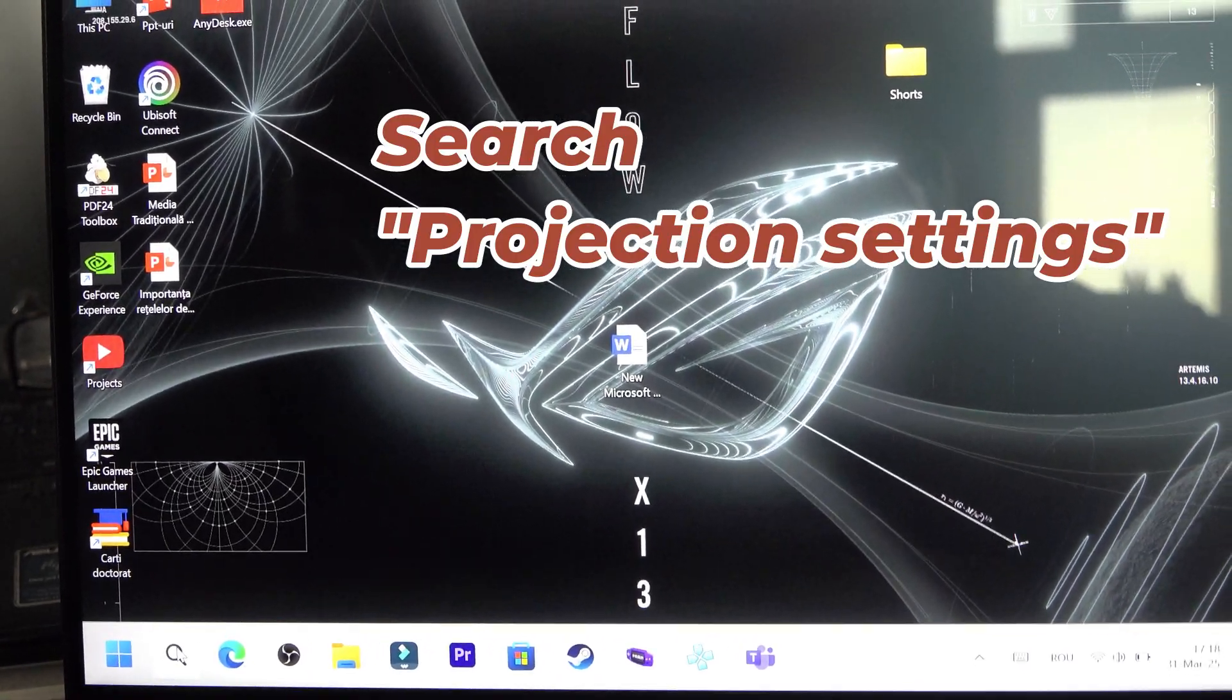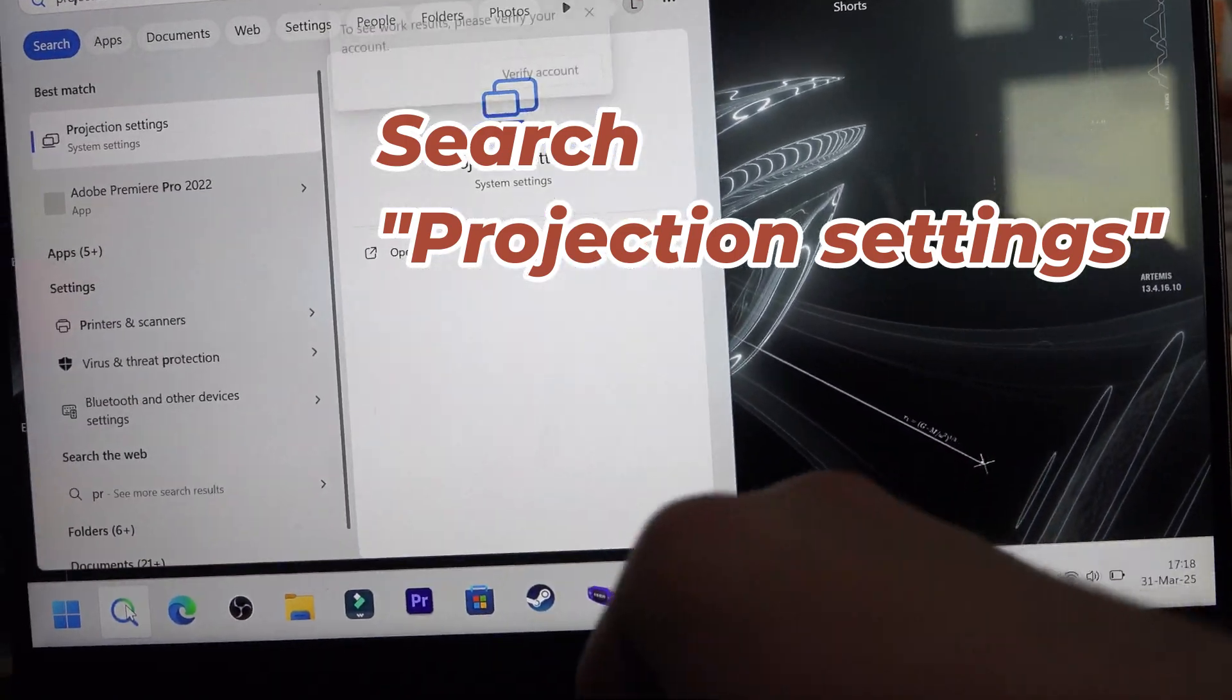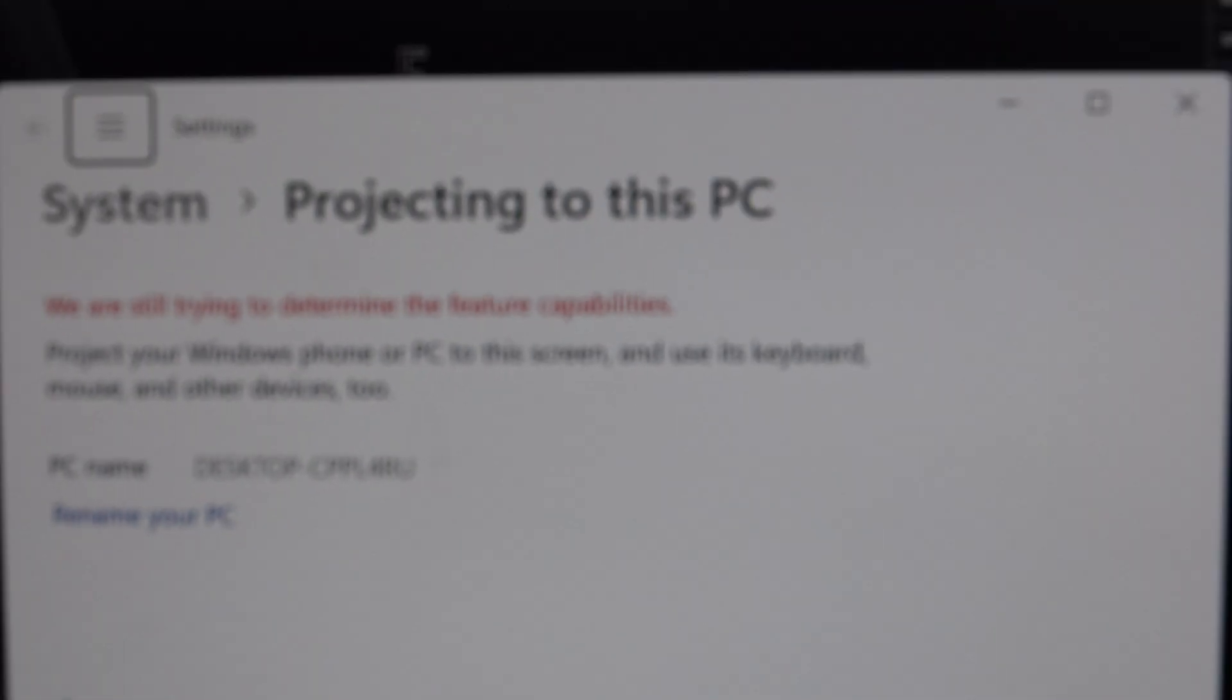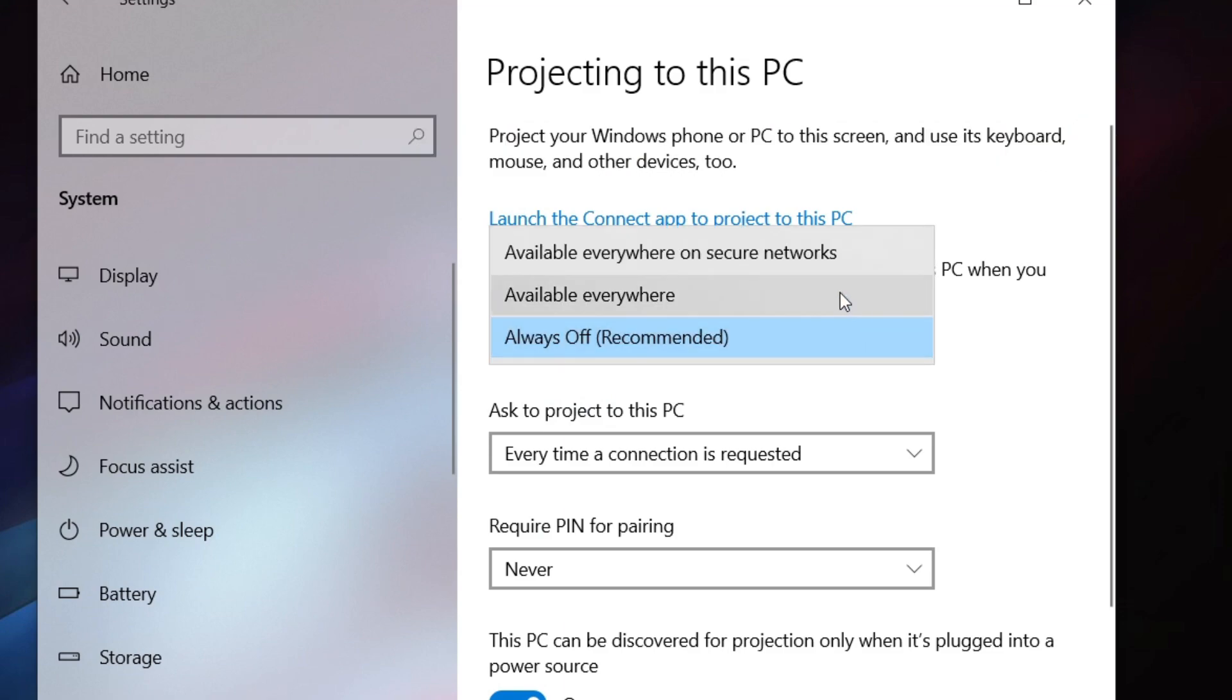Then, search for projection settings. From here, you have to change always off to one of the other settings.